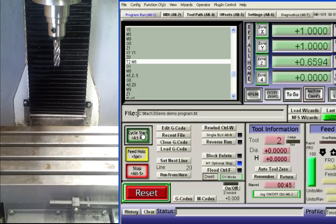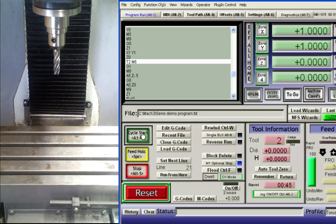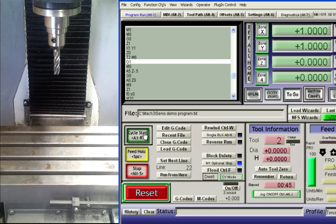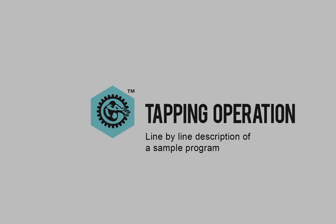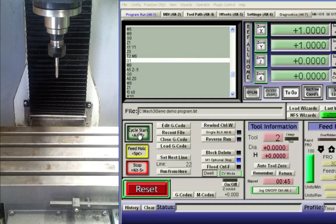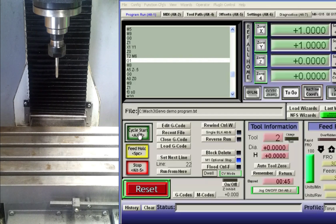At this time we will invoke linear interpolation once again and begin preparing for the tapping cycle. We will now perform a tool change to mount the tap.